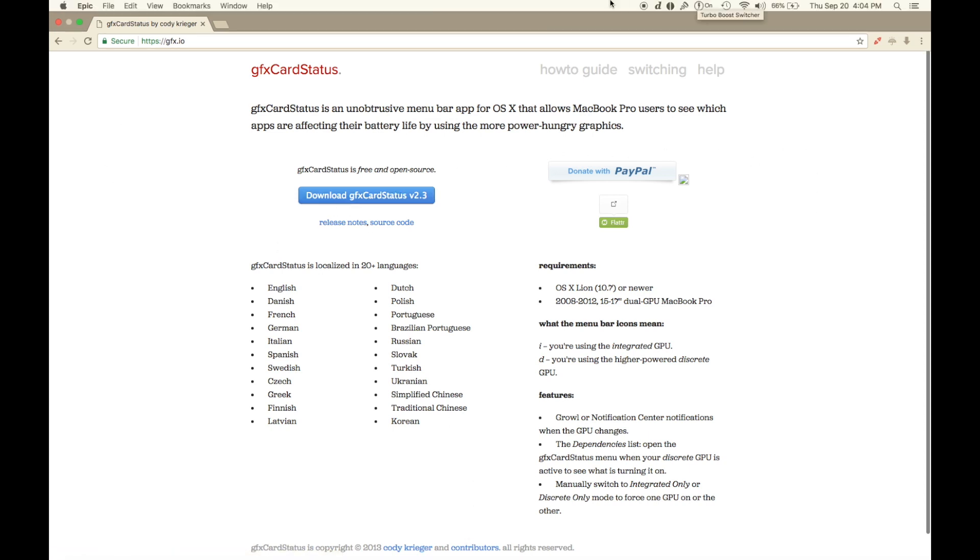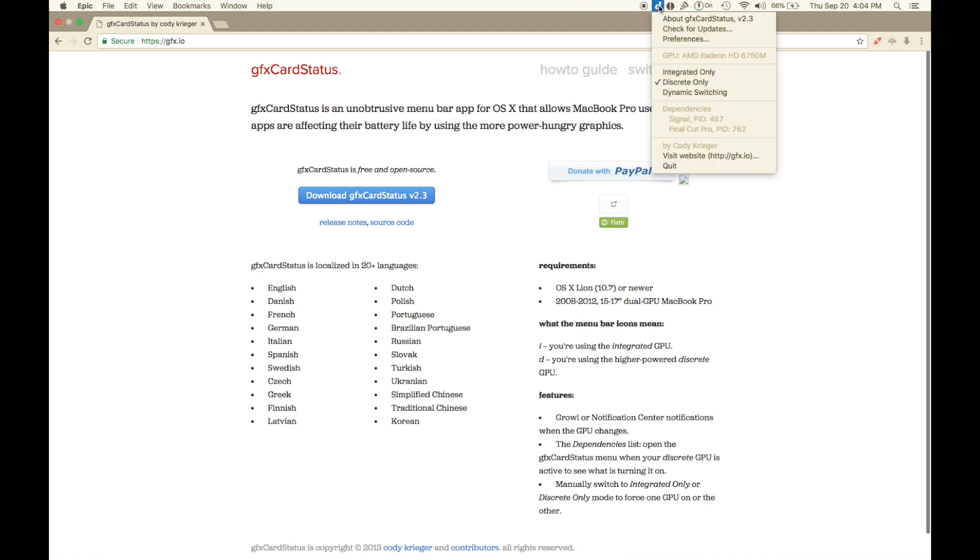You're going to go up to the top when you get up here, and this will let you switch dynamically between the discrete video card and the integrated card. If you dedicate it on the discrete setting right here, it will speed up your Mac considerably in terms of your refresh rate.